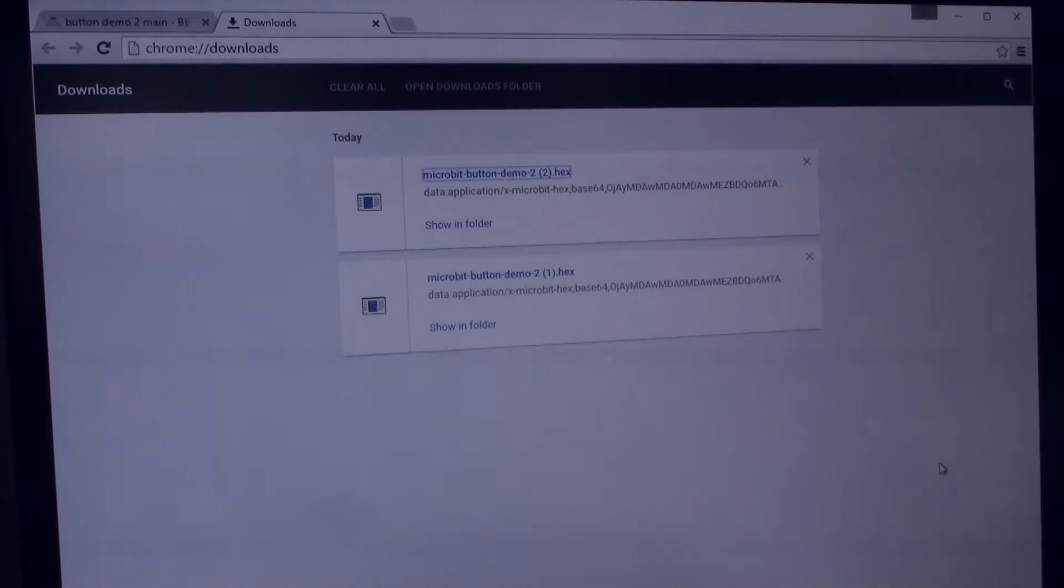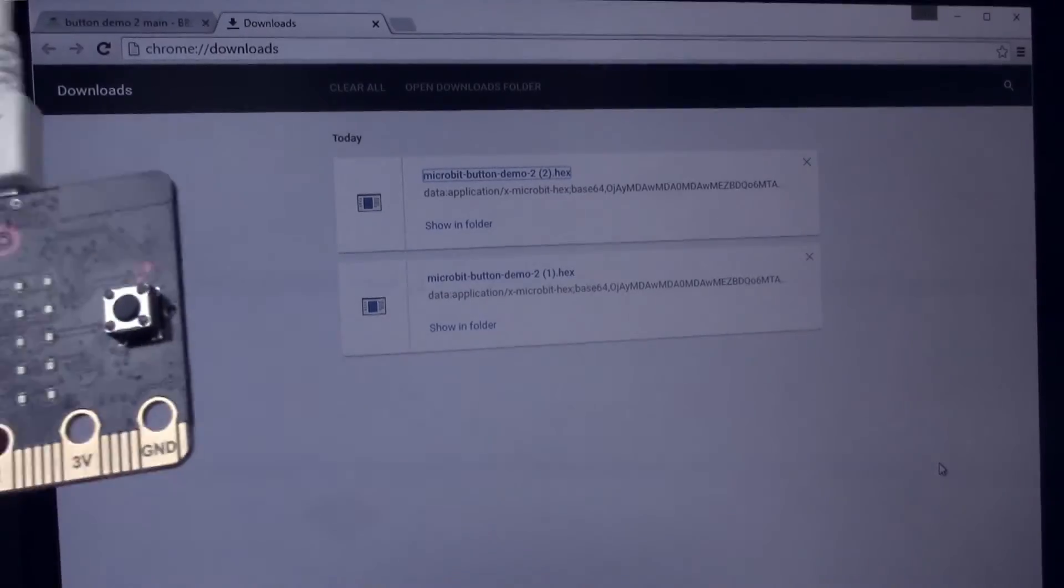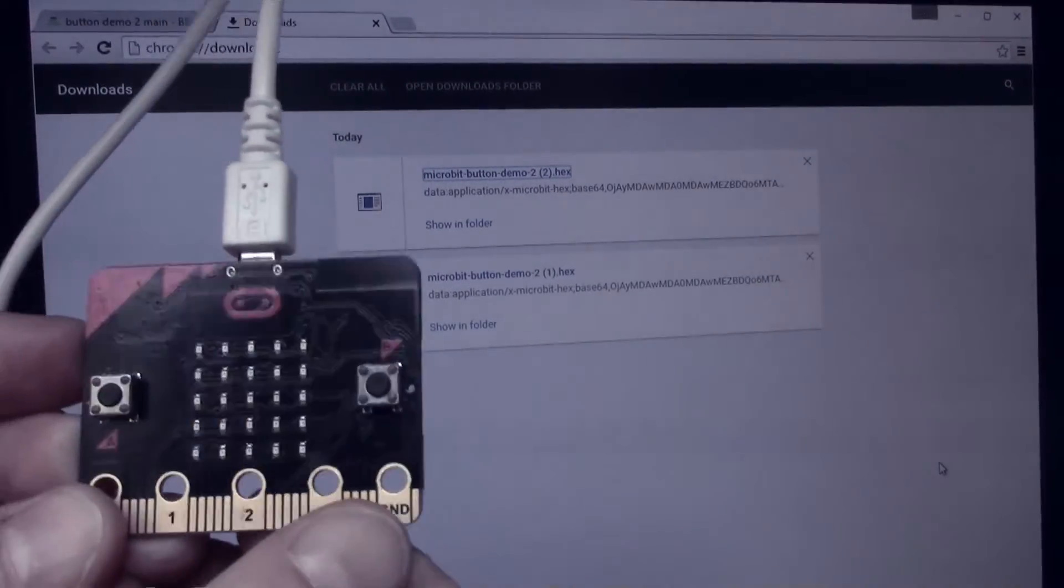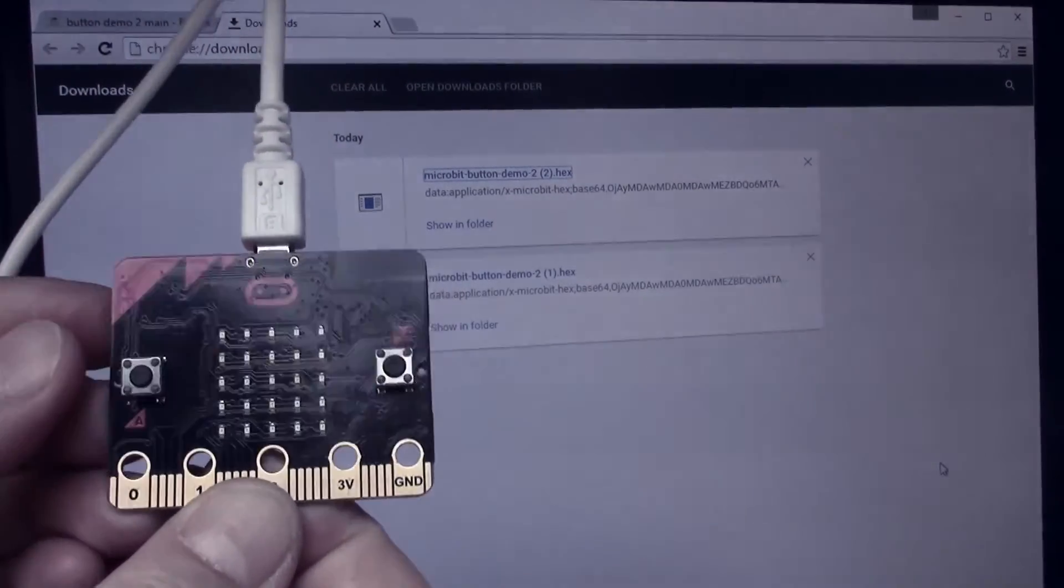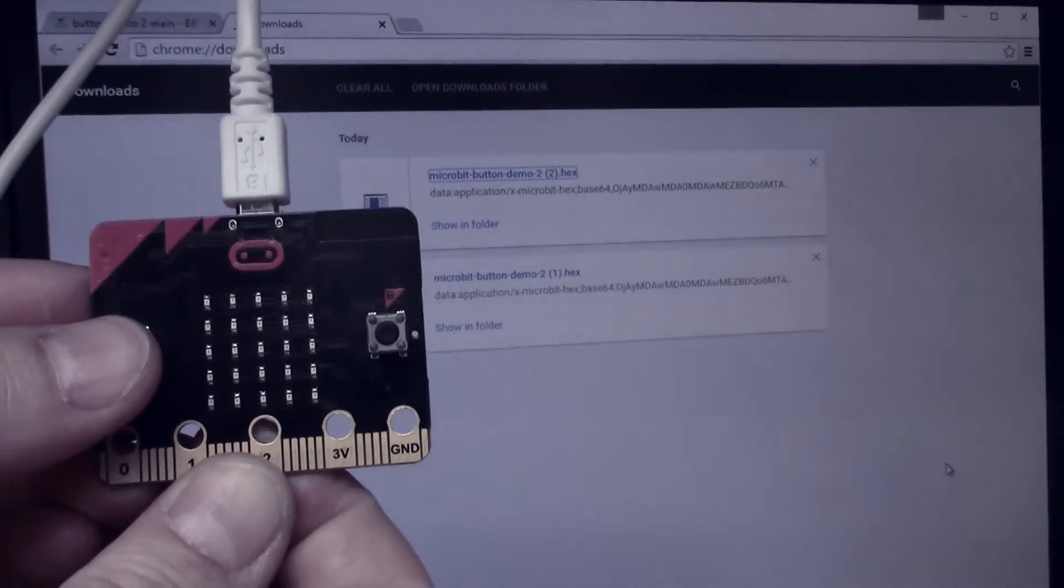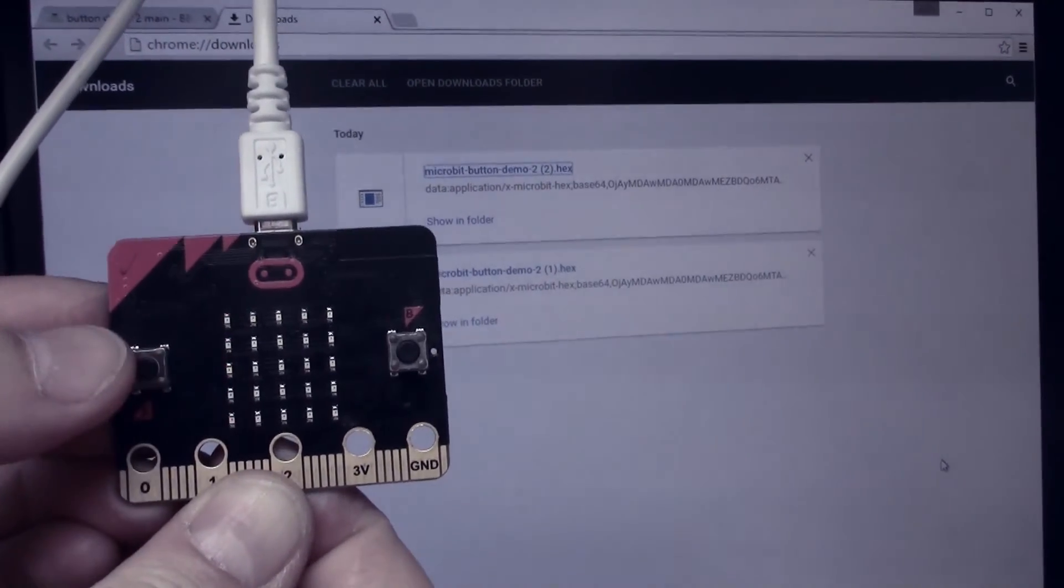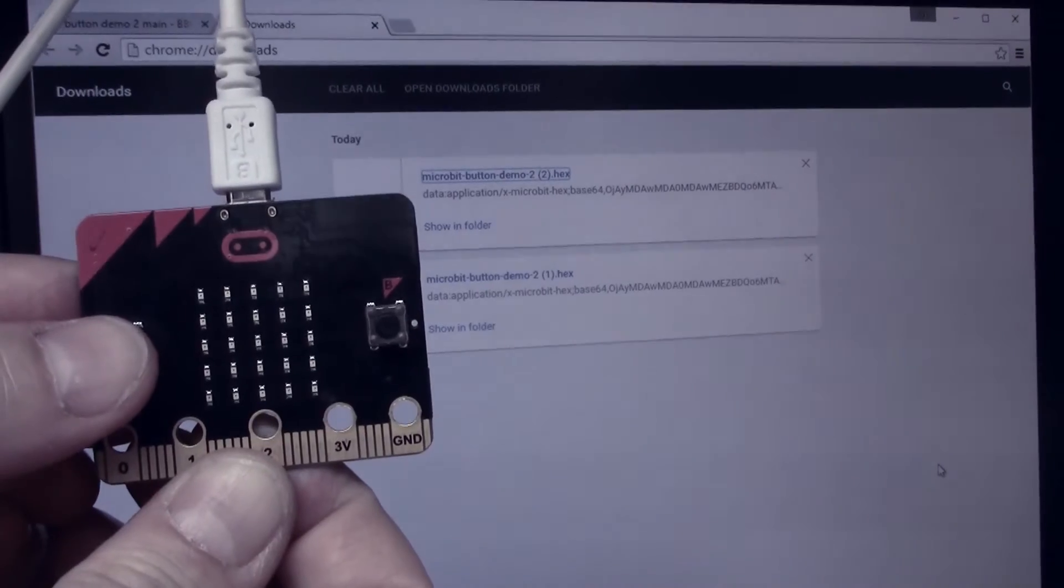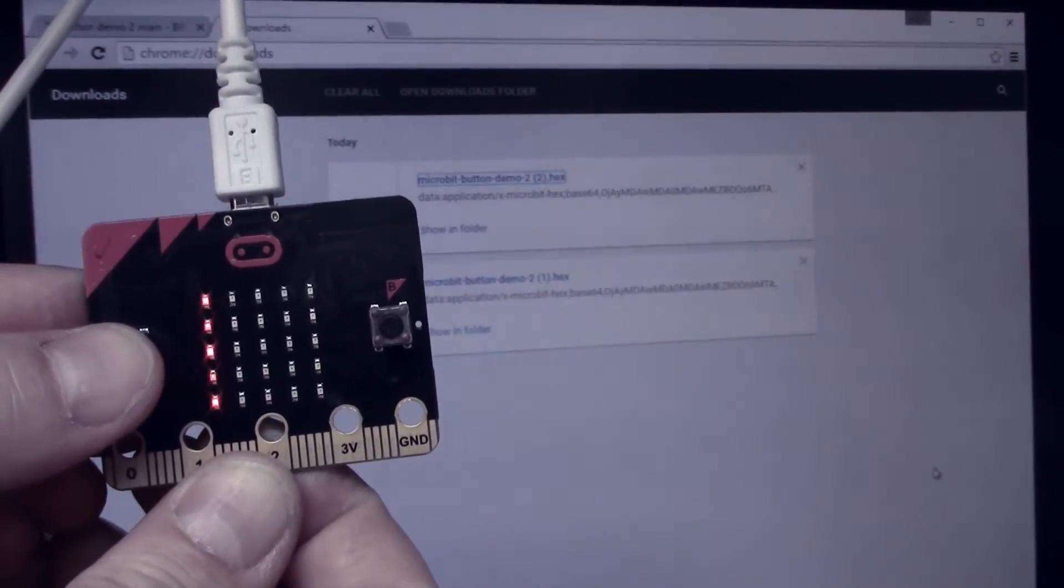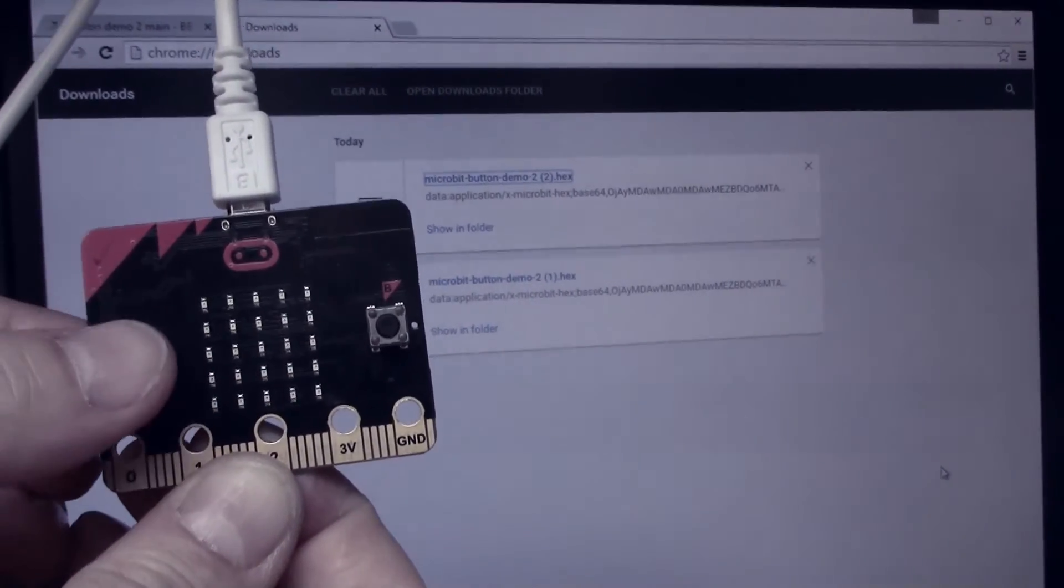So now if I bring the micro:bit up into view here, if I press the button A you'll see that the LEDs flash on. So this is my program now running in the micro:bit.